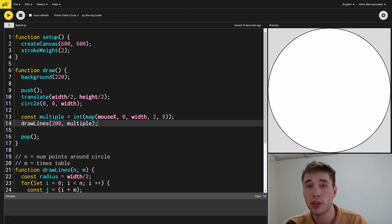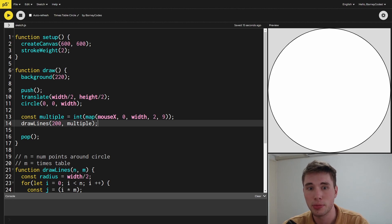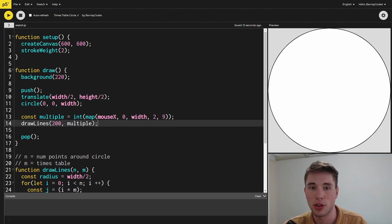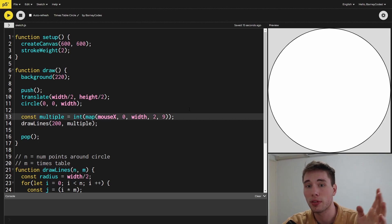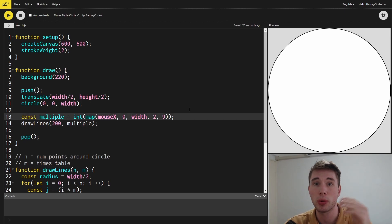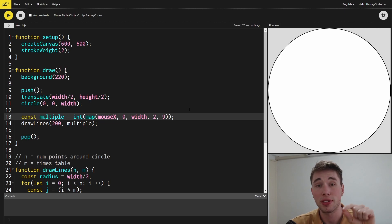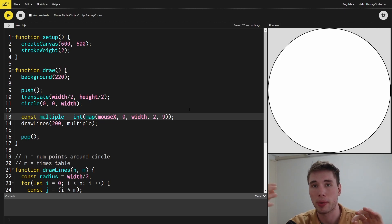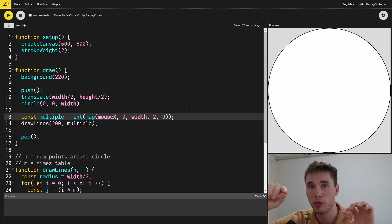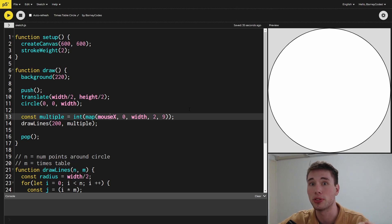I've also calculated what the number we're multiplying by is based on the mouse x position. I'm mapping the mouse x between zero and the width of the screen to be between two and nine. So if the mouse is at the left-hand side of the screen, we're only multiplying by two, and as we move it across, it'll get bigger and bigger up to nine.